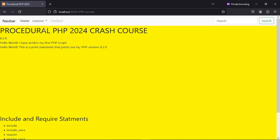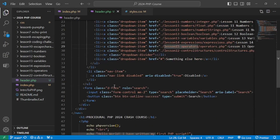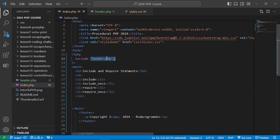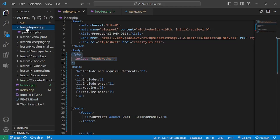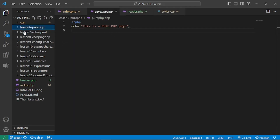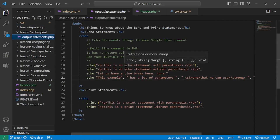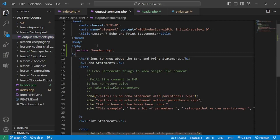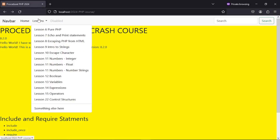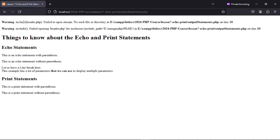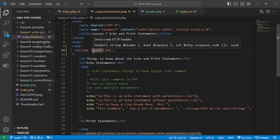As a proof of concept, we can still navigate to control structures. Now let's try including header.php in our output.php file. We get a warning: 'include header.php failed to open stream: No such file or directory on line 10.' This means we need to adjust the file path to find the correct file.